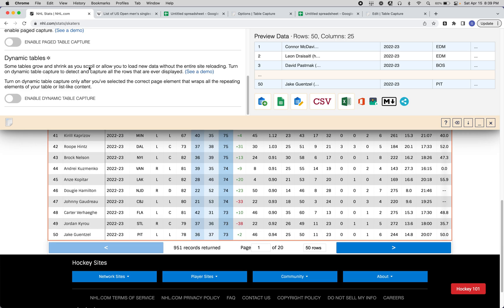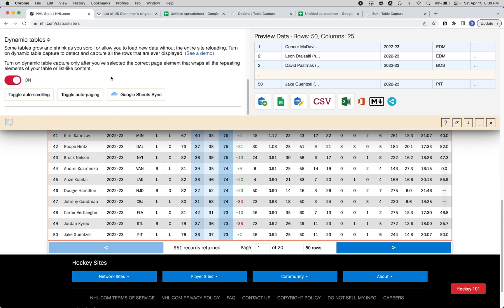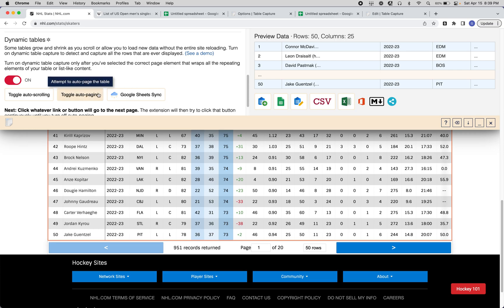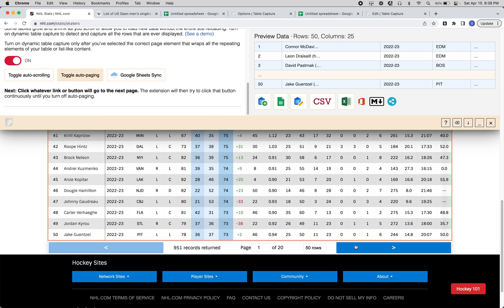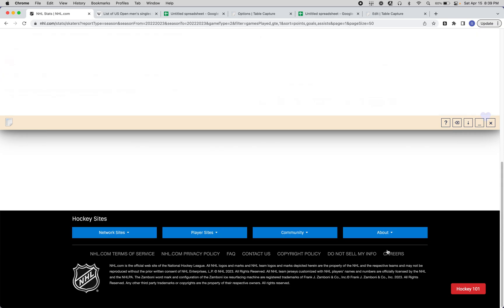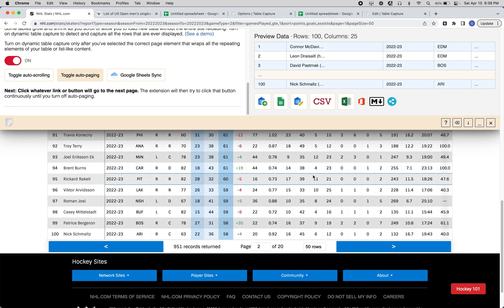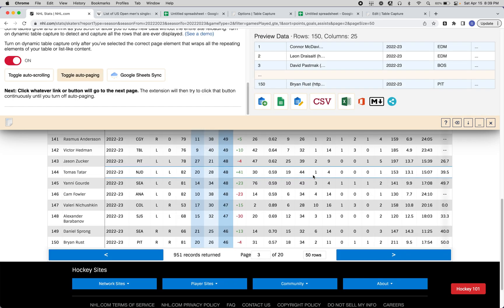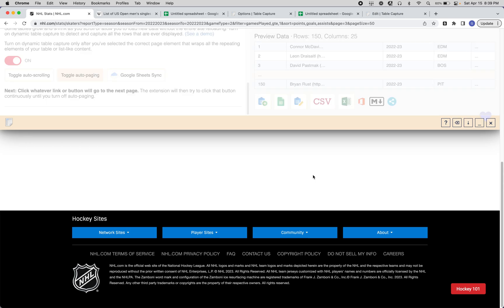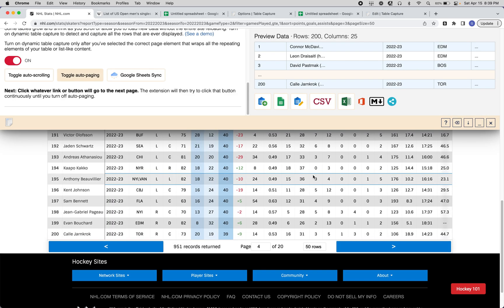With Table Capture, you can turn on this dynamic table capture toggle and enable auto paging. When you click the next page button, Table Capture will remember which button you pressed, and then continue to press it until it reaches the end of the data set.